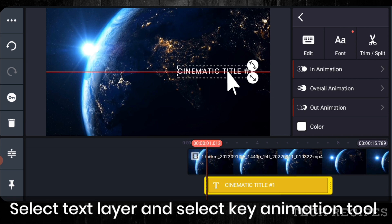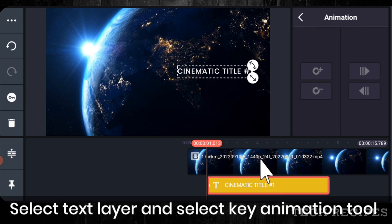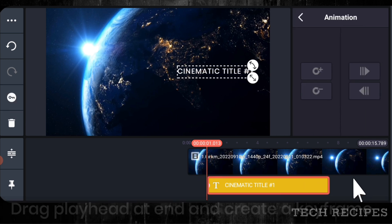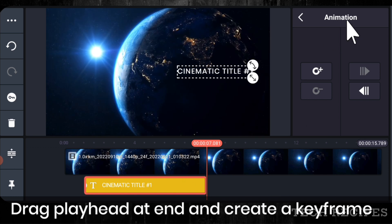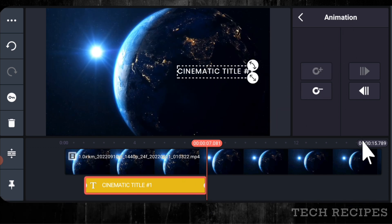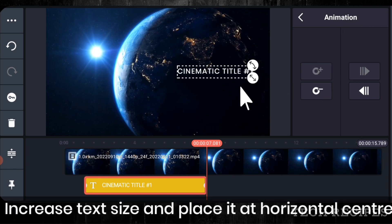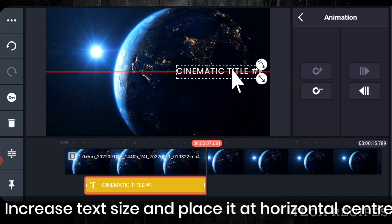Select text layer. Select the key animation tool. Drag playhead at end and create a keyframe. Increase text size and place it at the center.